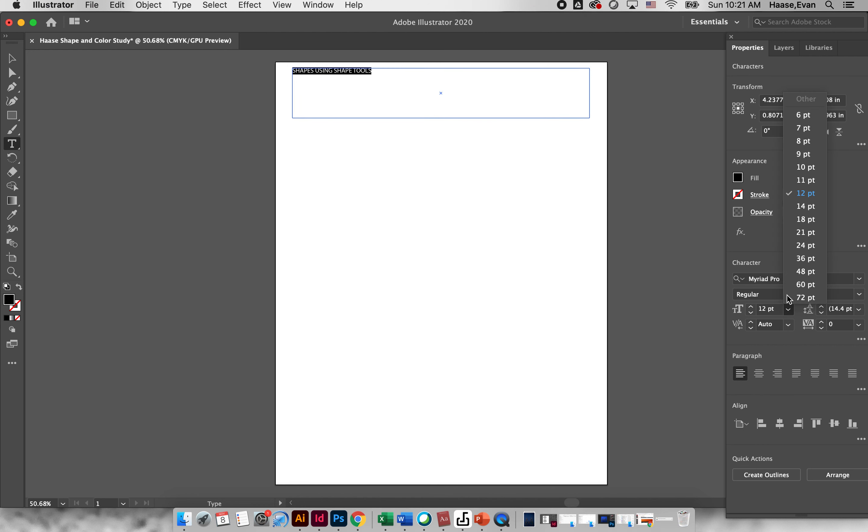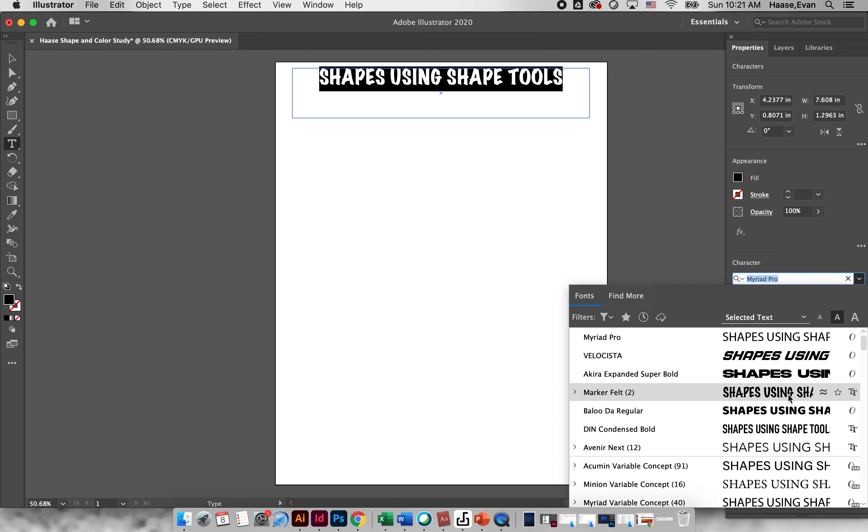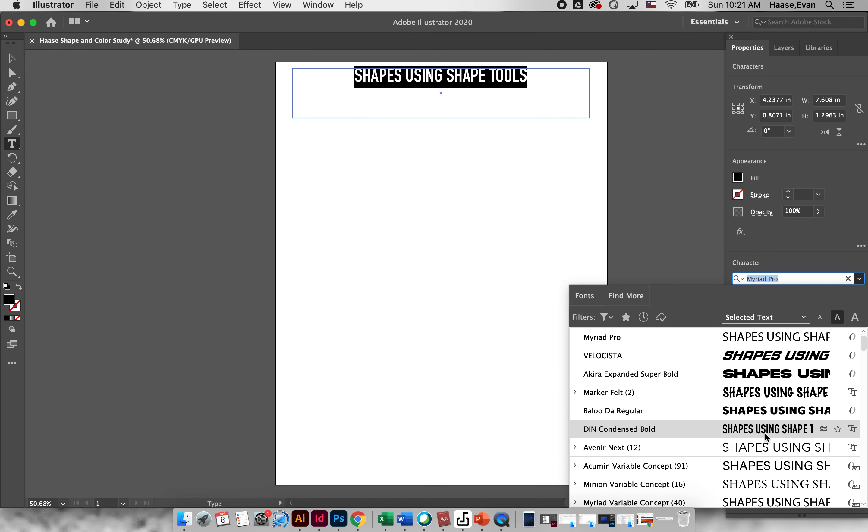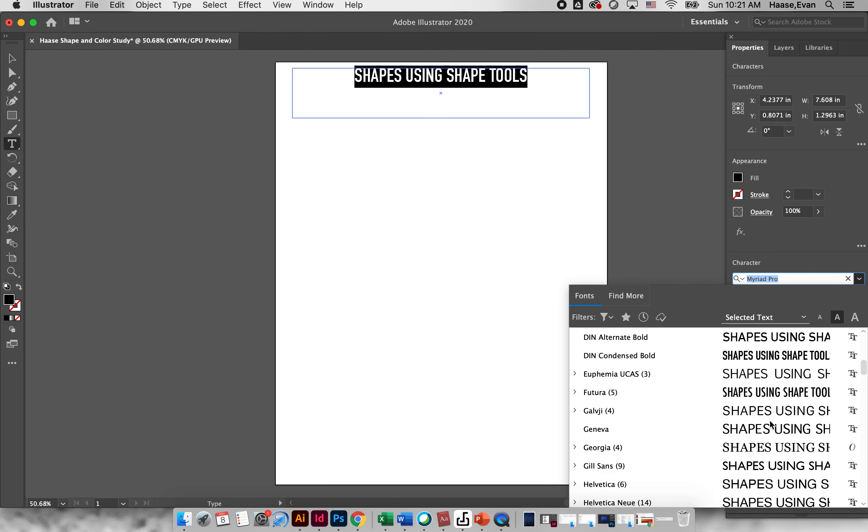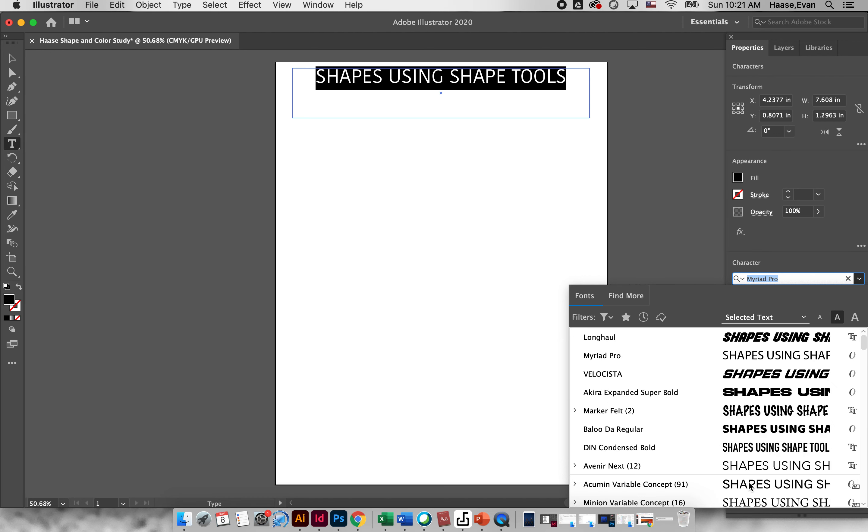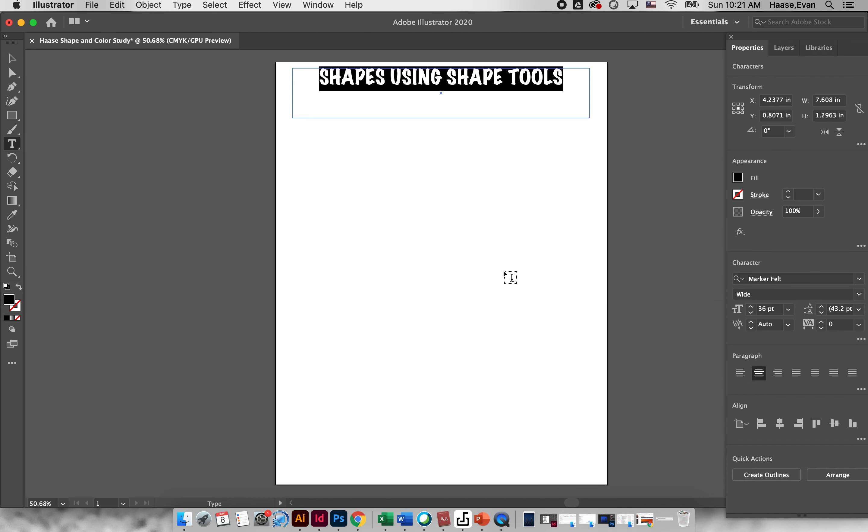Over here you can change the size so I'm going to make this like 36, and then you can also change the orientation so where it lies on the page just like Microsoft Word. I'm going to align it nicely in the center and then pick a fun font, find something cool, whatever you want to use.